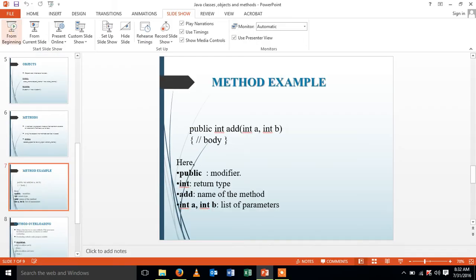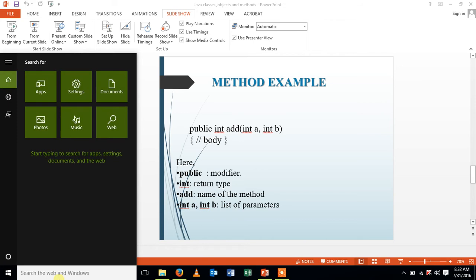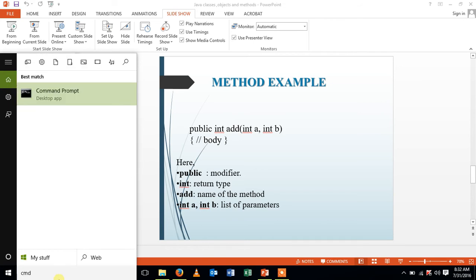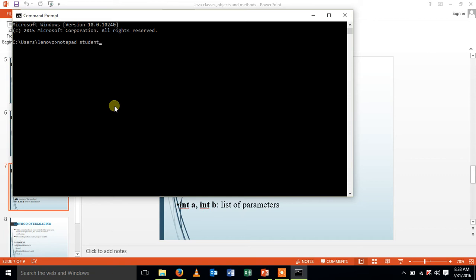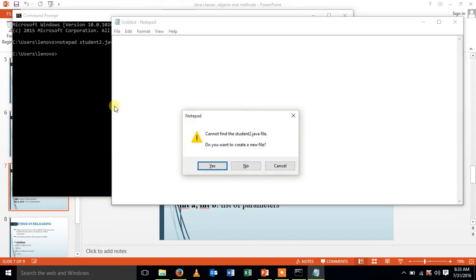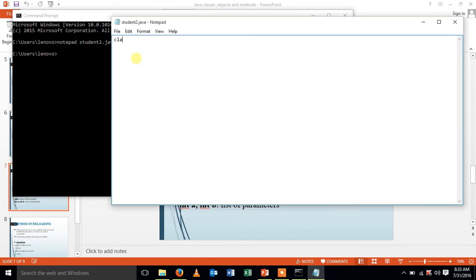Let's see a simple program describing the concept classes, objects and methods. Let me create a file, notepad. All the java programs should be saved with an extension dot java. Let me create a class, class student.